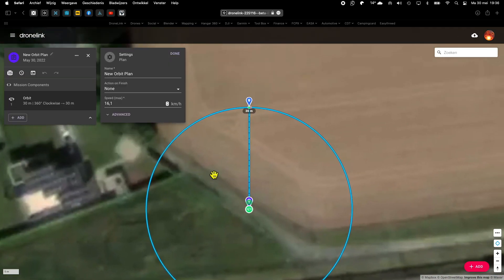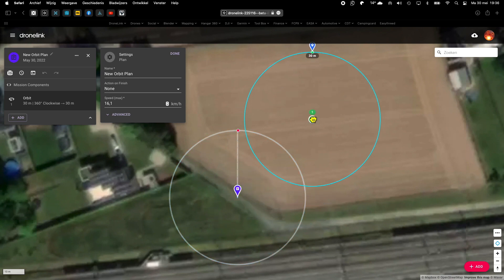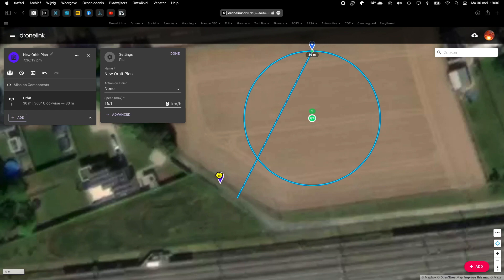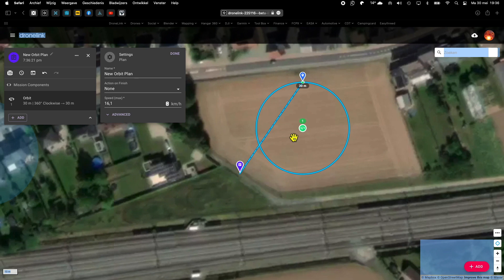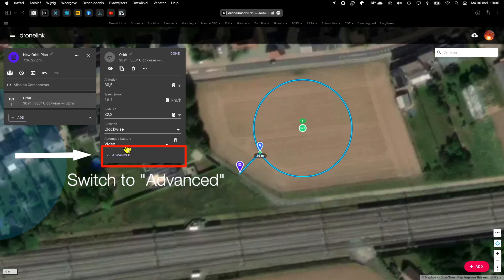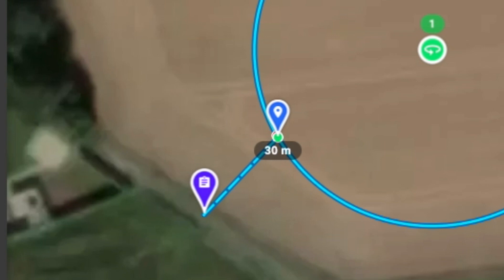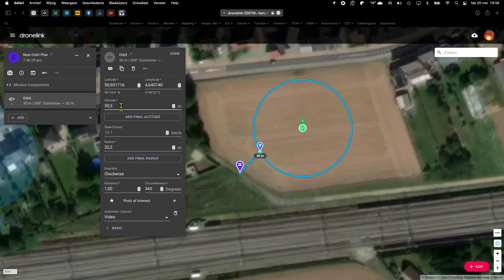And there is my orbit. Now we will set the right parameters, and because it's a flight within an urban area, I have to follow the strict regulations in Belgium. So far it's a normal orbit: 30 meters in altitude and about 32 meters in diameter. As you can see, you also have directly now your altitude on your markers or waypoints. Very handy.